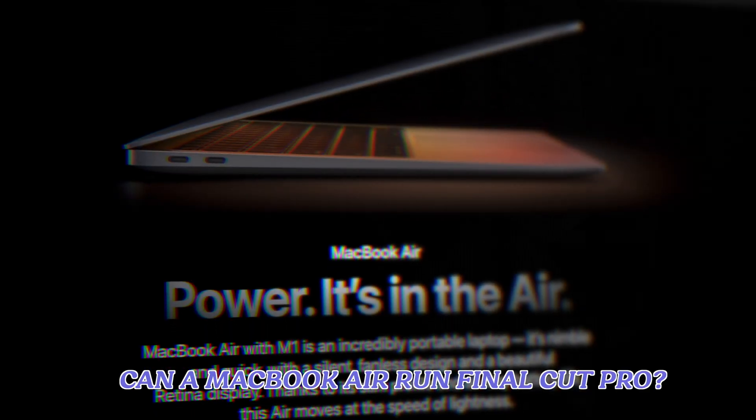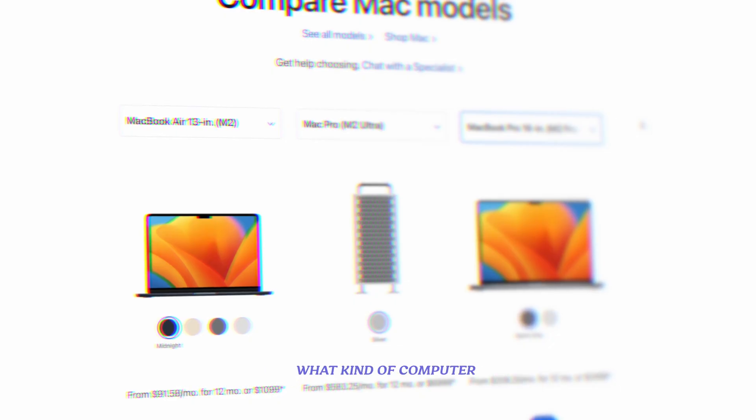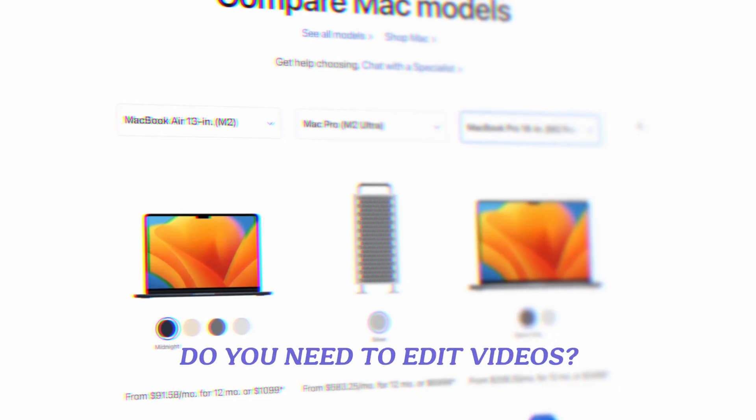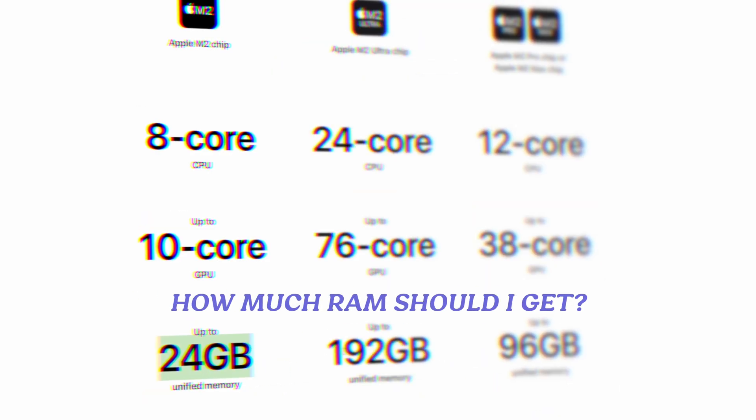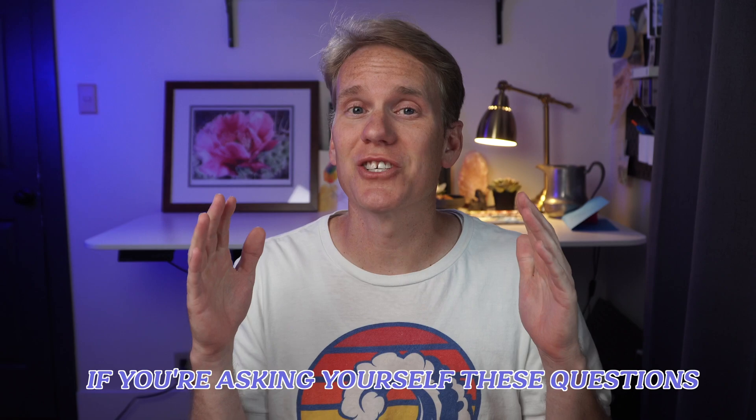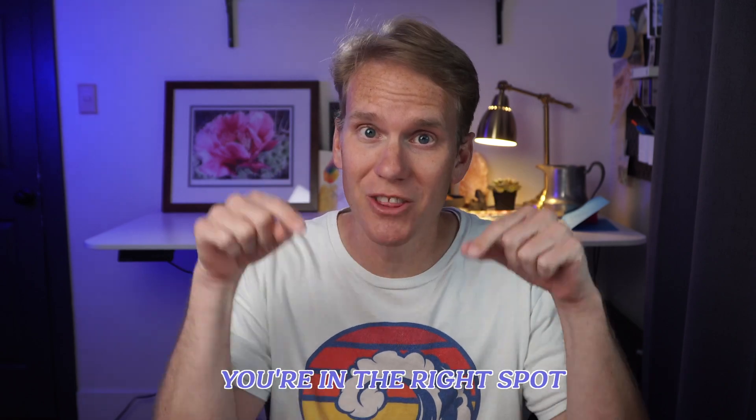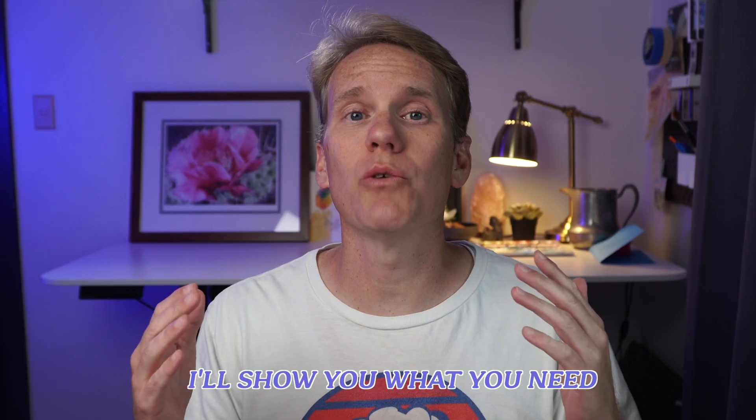Can a MacBook Air run Final Cut Pro? What kind of computer do you need to edit videos? How much RAM should I get? If you're asking yourself these questions, you're in the right spot.